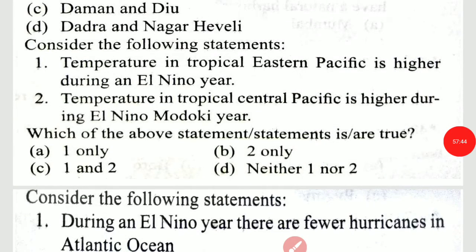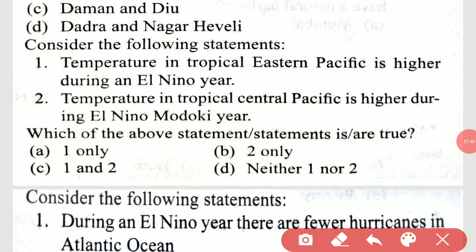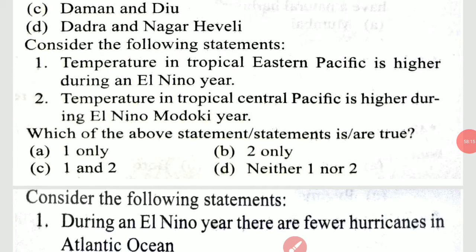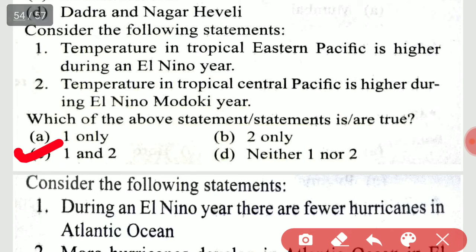Consider the following statements: temperature in tropical eastern Pacific is higher during an El Niño year; temperature in tropical central Pacific is also higher during El Niño. Which of the above statements is true? It is 1 and 2 — both are correct.